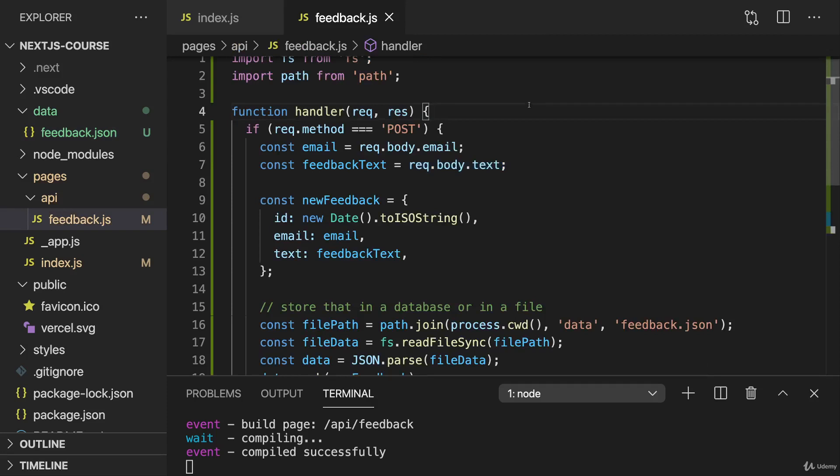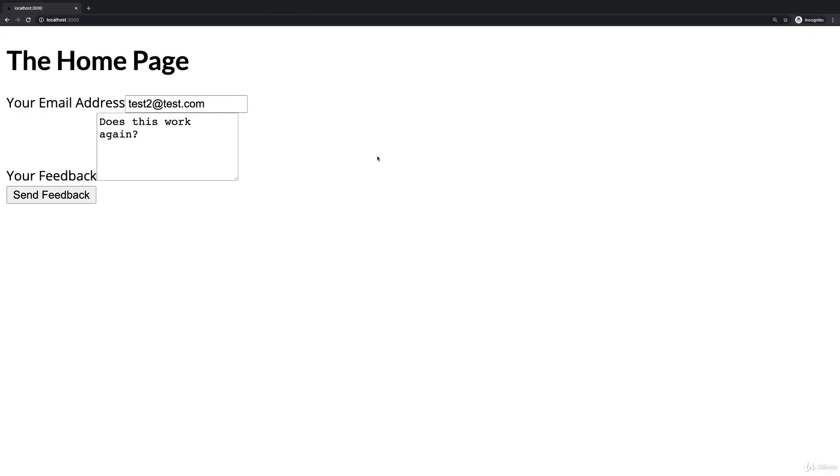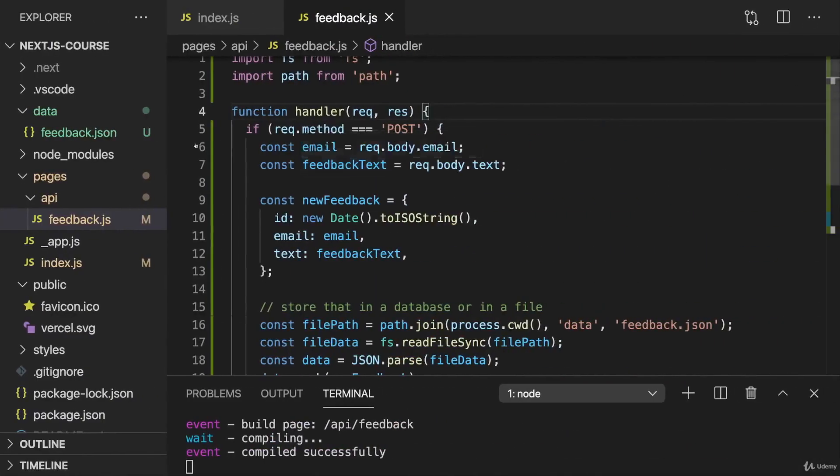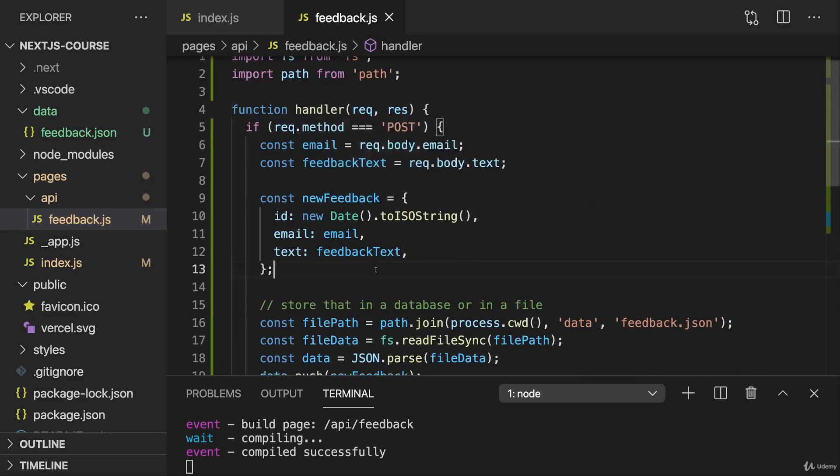Now in our Next application, we are also able to work with submitted data. We're not limited to just returning pages for get requests. And that allows us to add features like newsletter signup, feedback submission, comments, or any other kind of data that should be submitted maybe. And you don't have to build a separate API as a separate project. Instead, you can easily add API routes your website might need as part of your Next JS project. That's why API routes are a great and very useful feature.